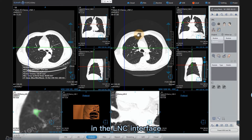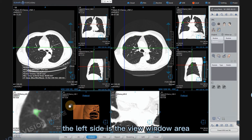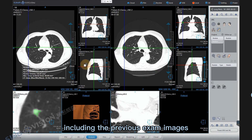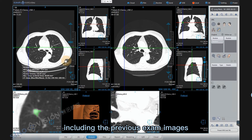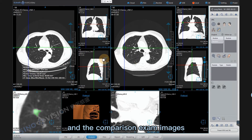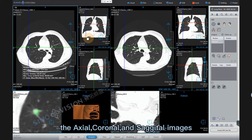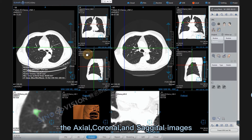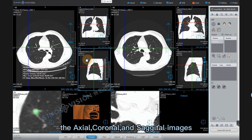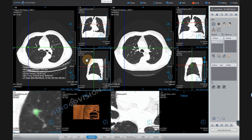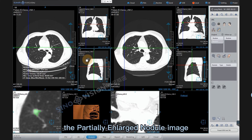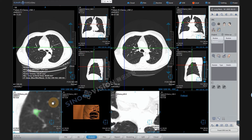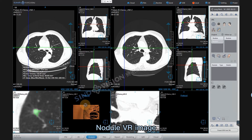In the LNC interface, the left side is the view window area, including the previous exam images and the comparison exam images. The axial, coronal, and sagittal images, the partially enlarged nodule image, and the nodule VR image are displayed here.